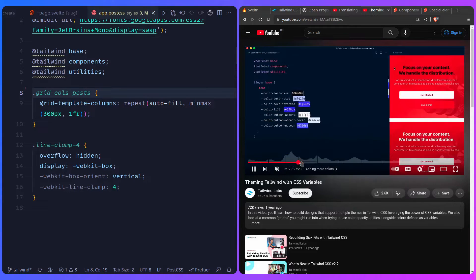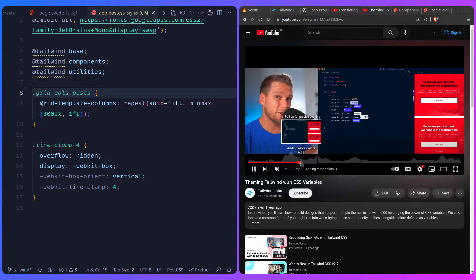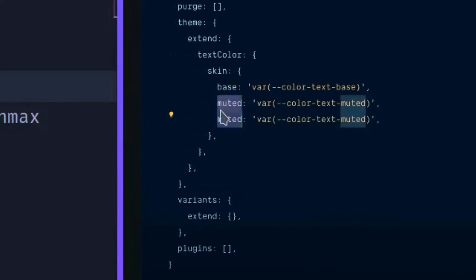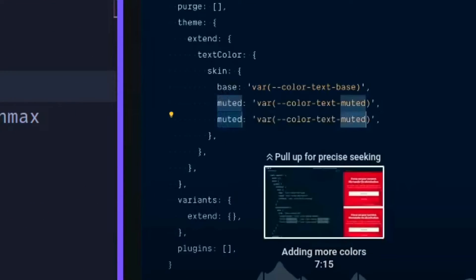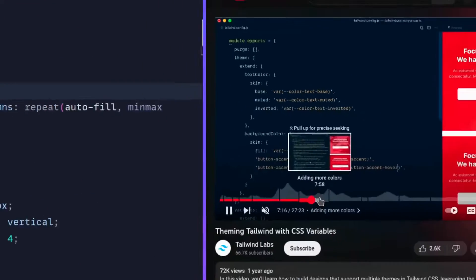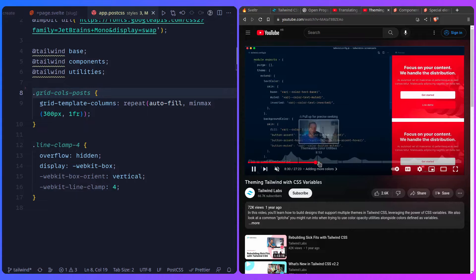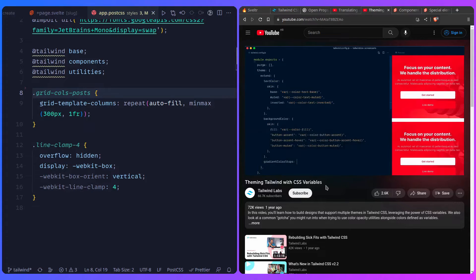And then he goes back to the Tailwind config, and now he's going to use this color. So he can say base, whatever. He says skin, base, muted, etc. And now he's going to get this awesome auto-completion and theming out of the box.